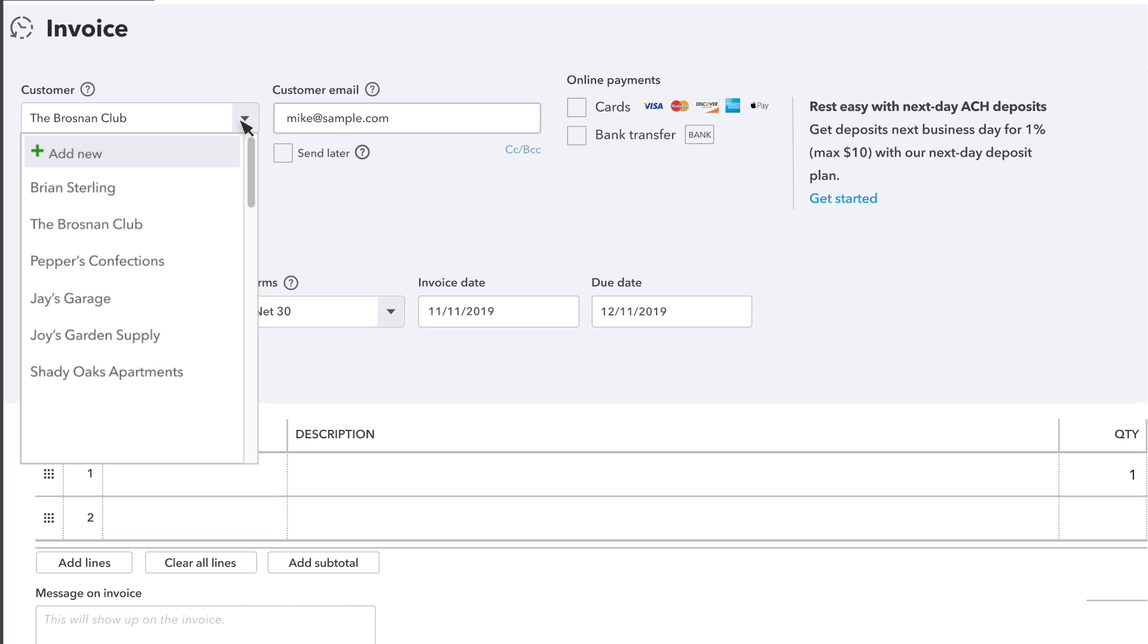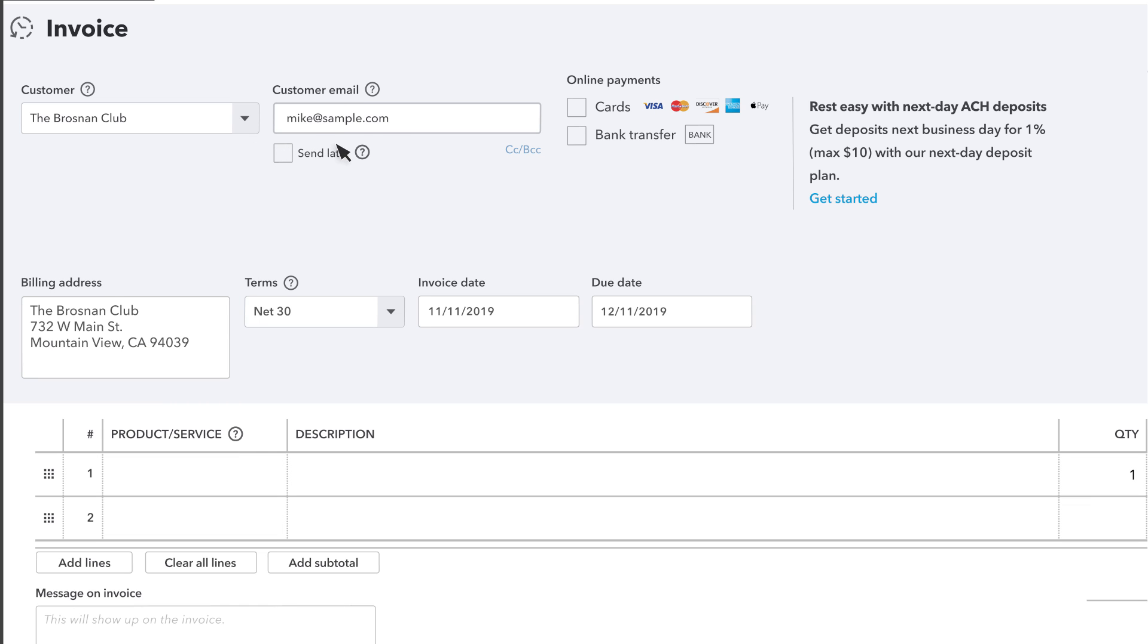However, if you need to add a new customer, you can do so by selecting Add New. If you want to send an invoice to more than one address, use a comma between each one. You can cc or bcc an address too.